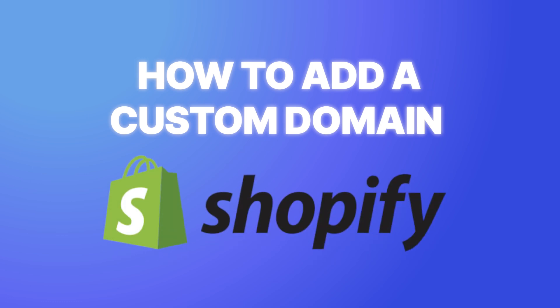Adding a custom domain is one of the easiest ways of improving your overall store, so let's actually get started.